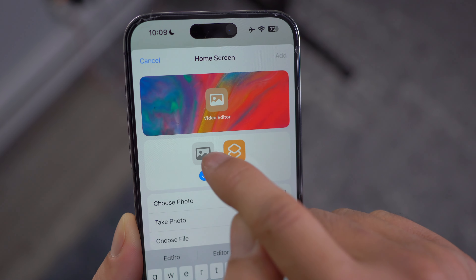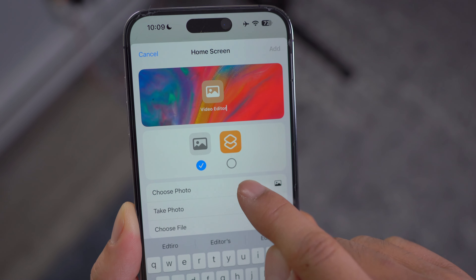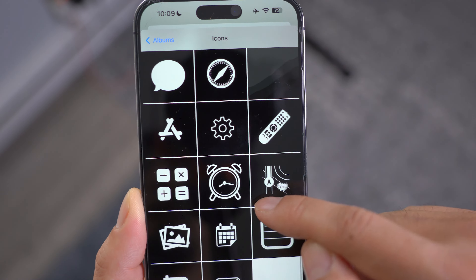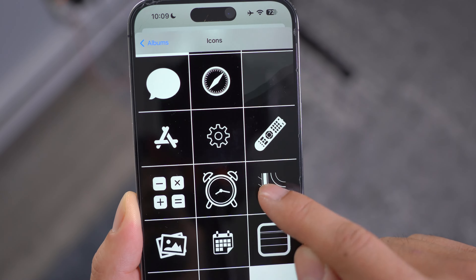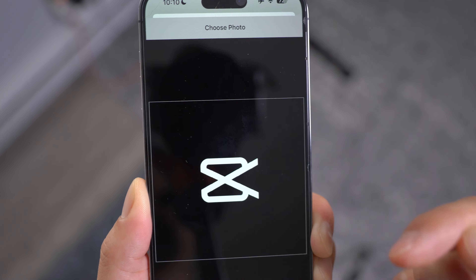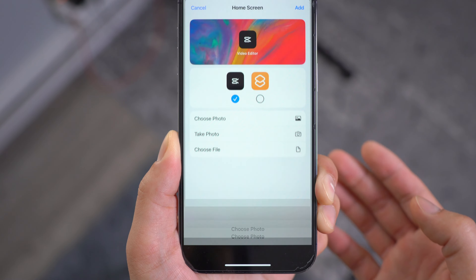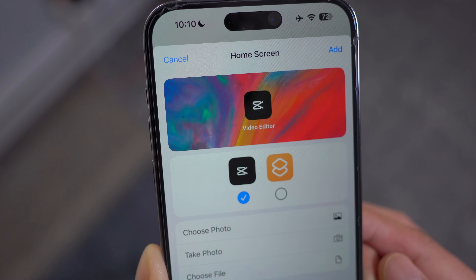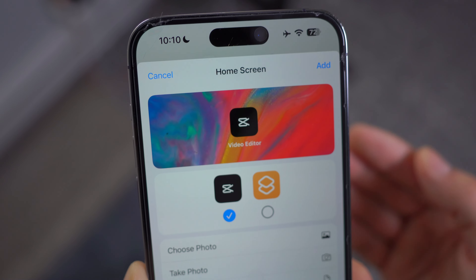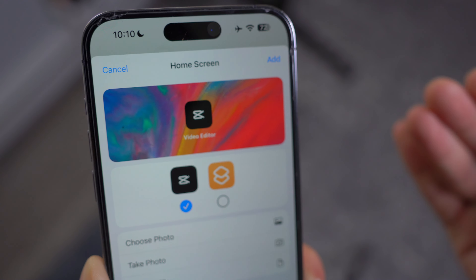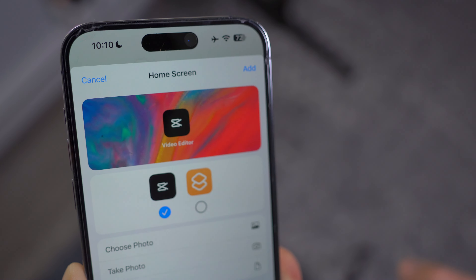Then click on the picture, choose photo, and scroll through your icons to find the one that fits the app you're creating the icon for — in this case, CapCut. It gives you a nice little preview of how the icon will look once you change it.